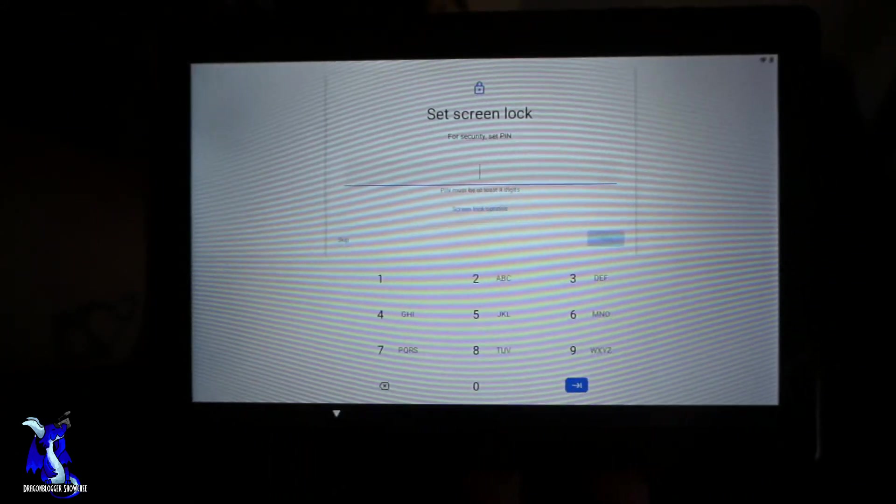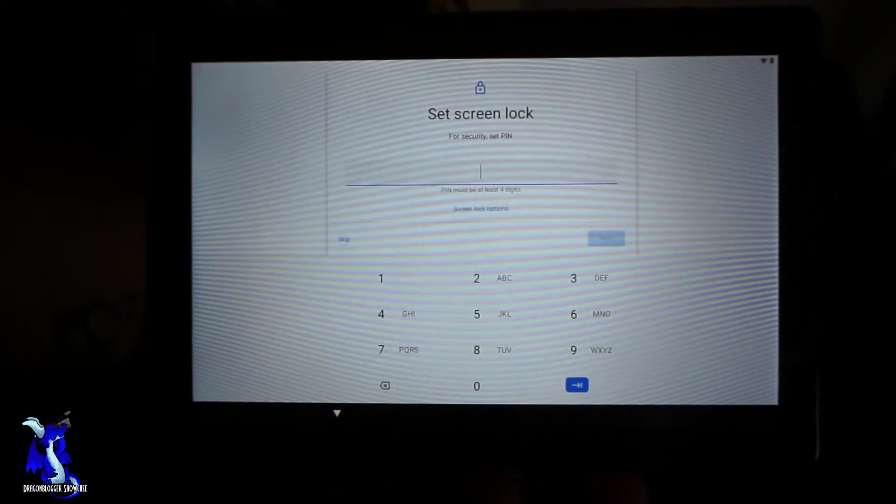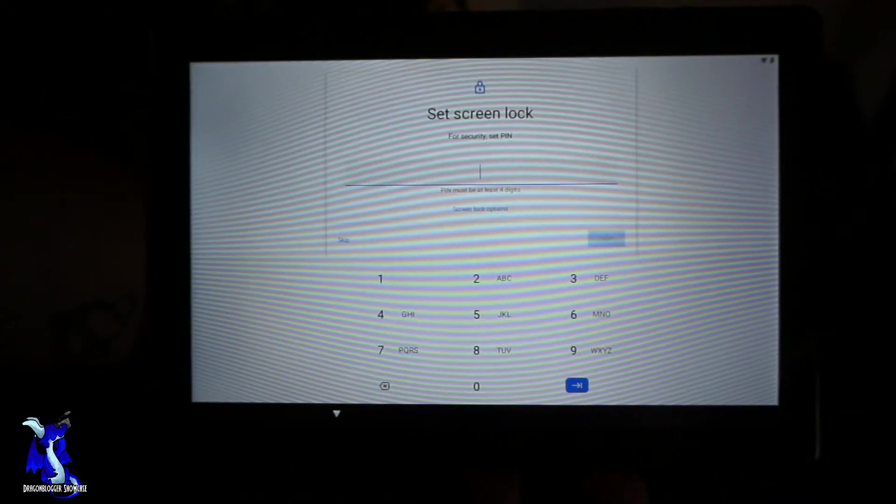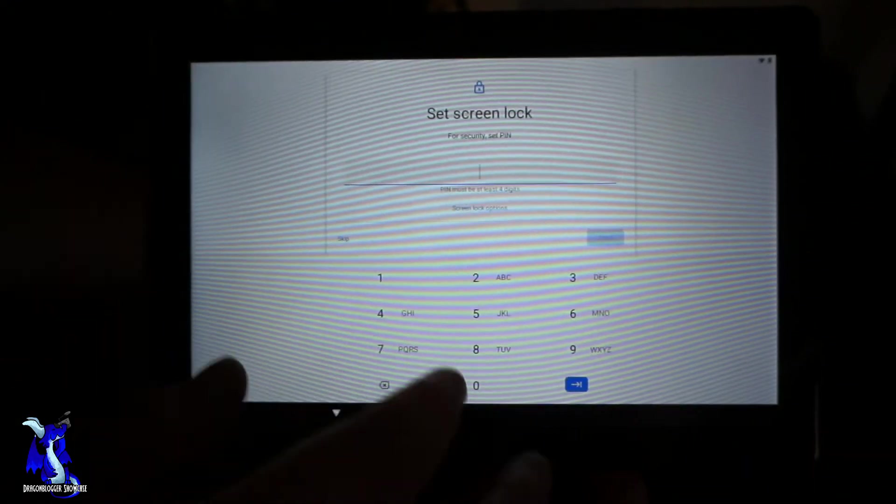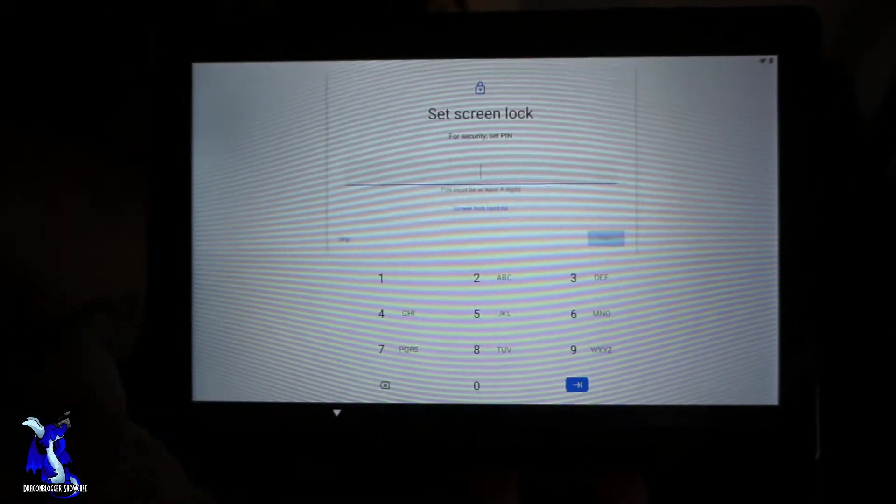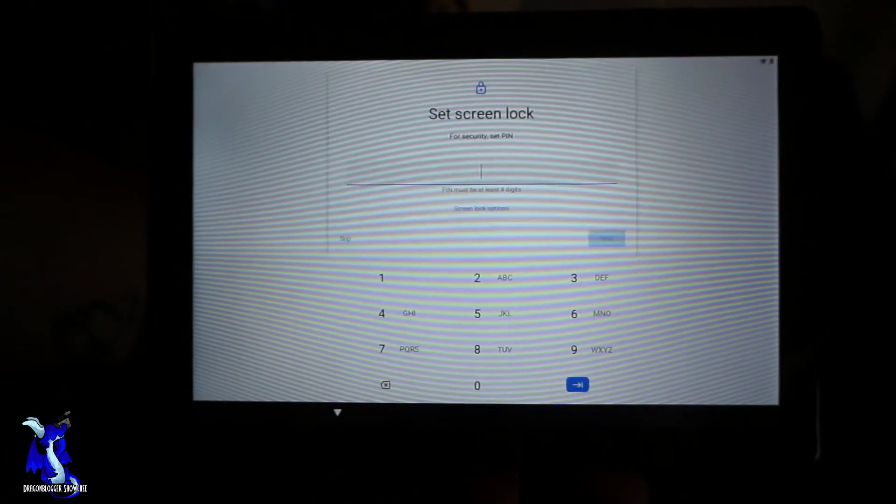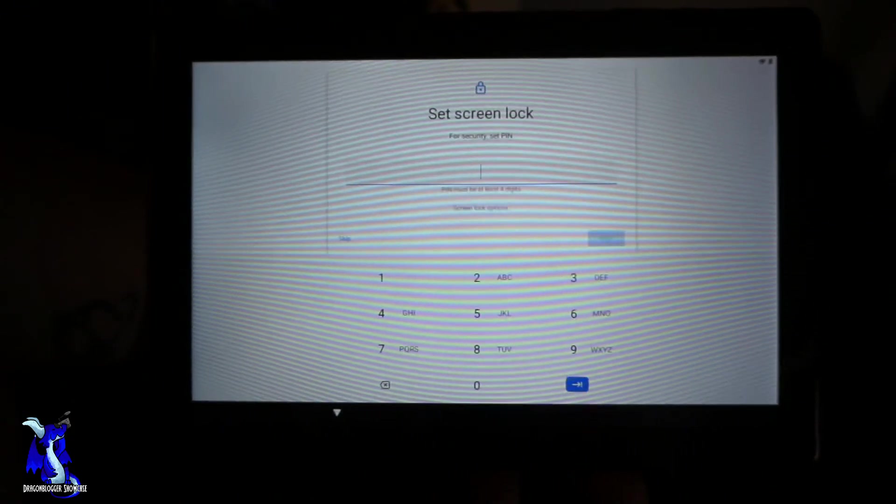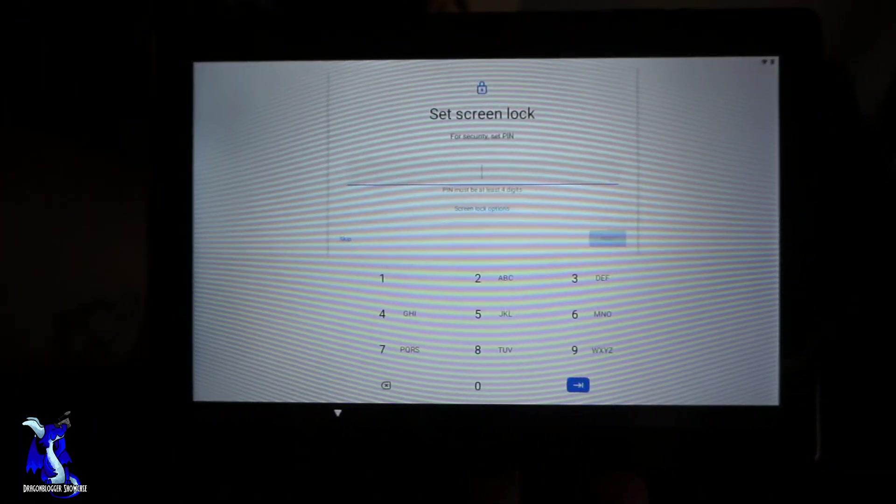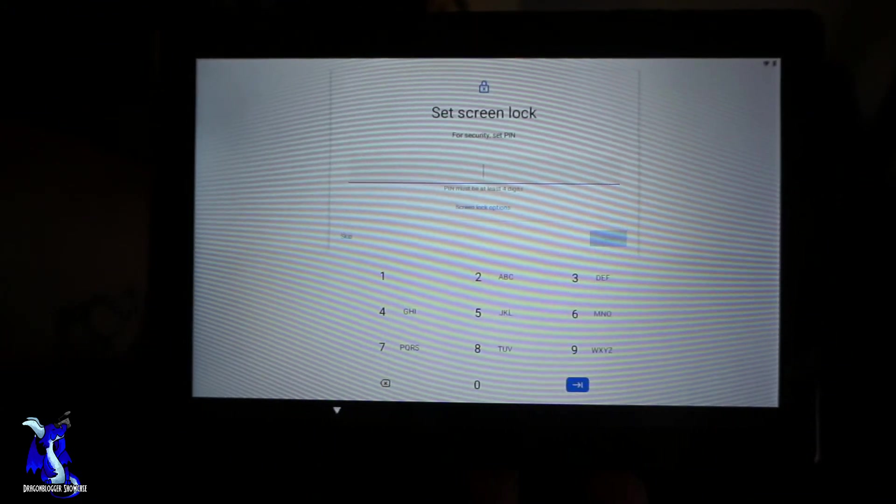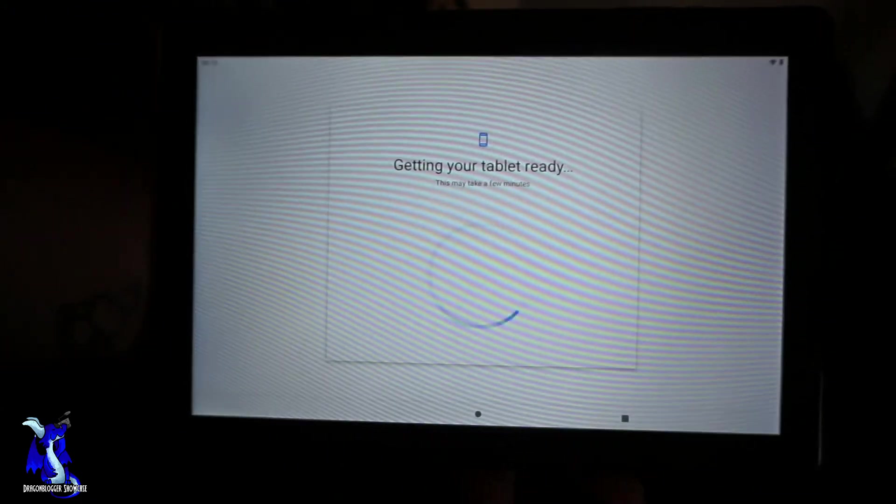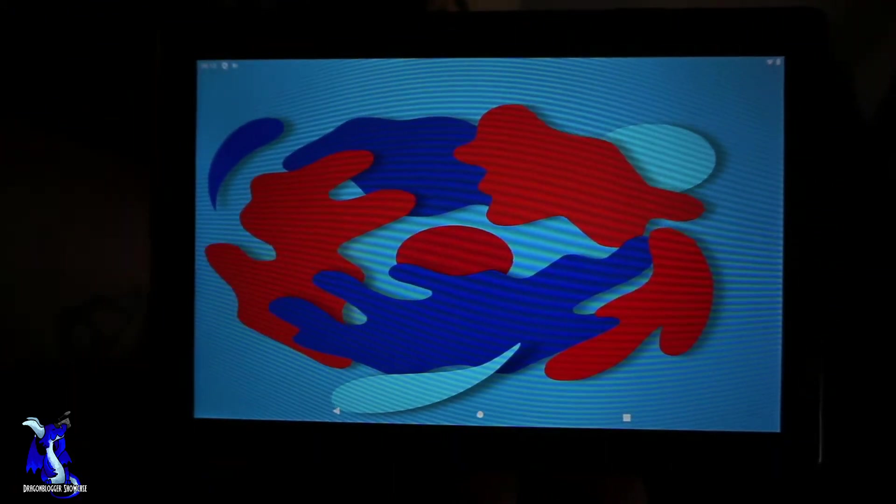Now it wants us to set a screen lock. Just pick a couple numbers or a password that you guys like as a screen lock. Four digit pin must be at least four digits. I'll do that off screen. Okay, now we did that, it'll ask you to confirm.